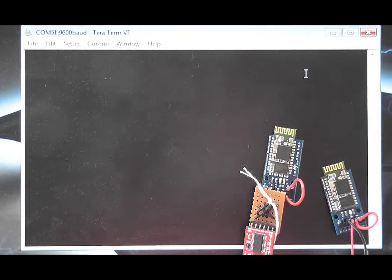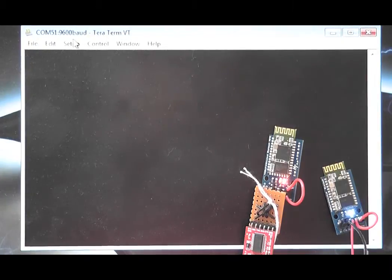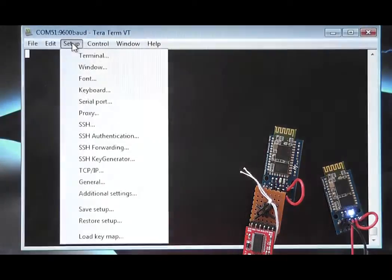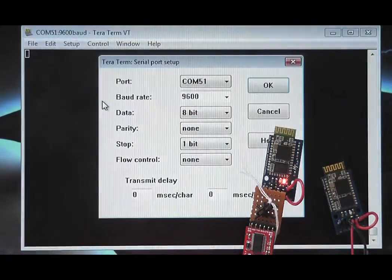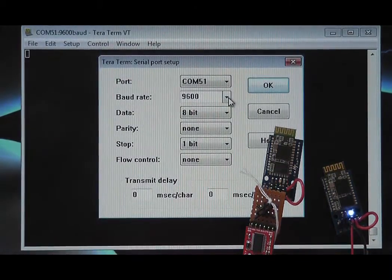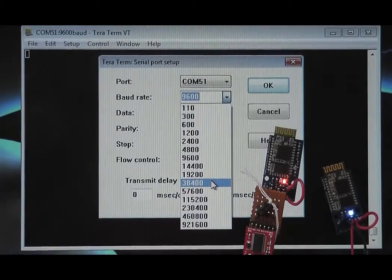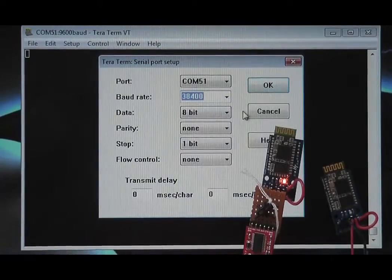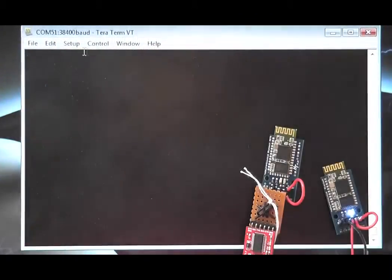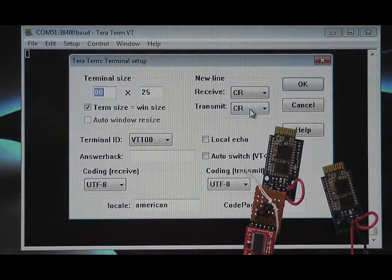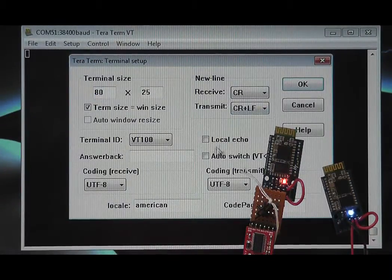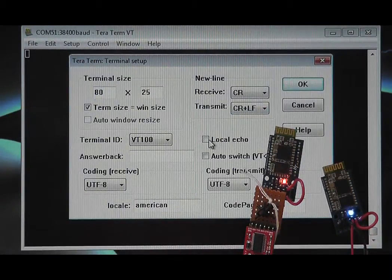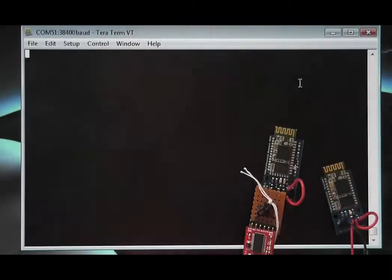The commands required to configure the Bluetooth master are all detailed on our product page. We first start off by setting up the terminal software. Set the baud rate to 38400, then make sure the terminal sends a carriage return line feed pair as this is required by the Bluetooth master. And also set the local echo on so we can see the commands we are sending.